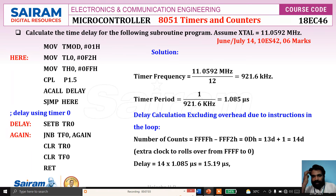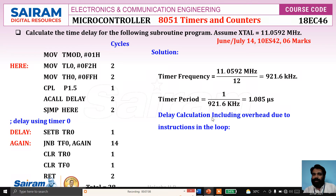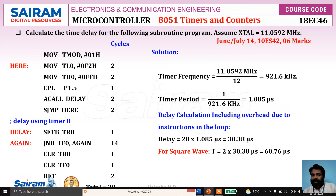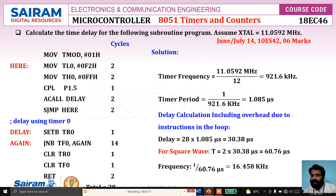If we include the overhead due to instructions in the loop, the total becomes 28 machine cycles. So the delay equals 28 multiplied by 1.085 microseconds, which is 30.38 microseconds. For a square wave, the time period T equals 2 times the delay, so T equals 60.76 microseconds. The frequency is 1 divided by 60.76 microseconds, which equals 16.45 kHz. This is how we calculate the delay.